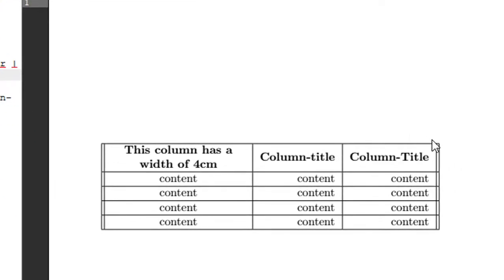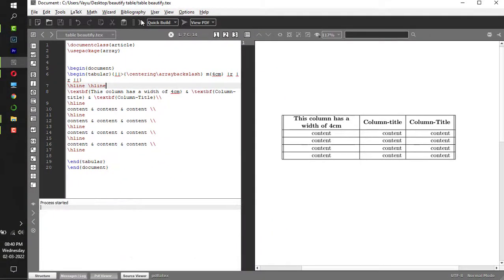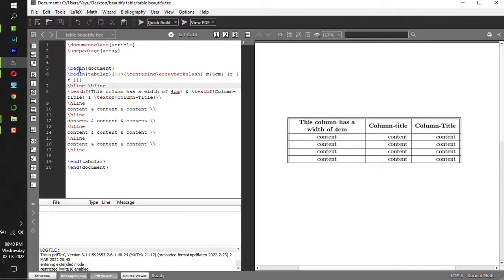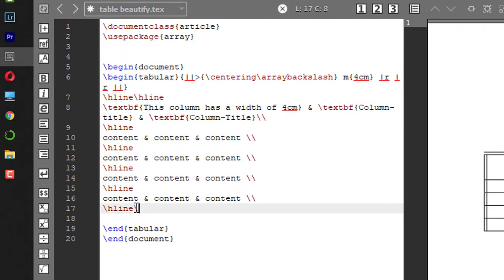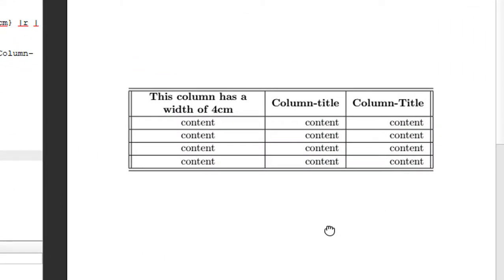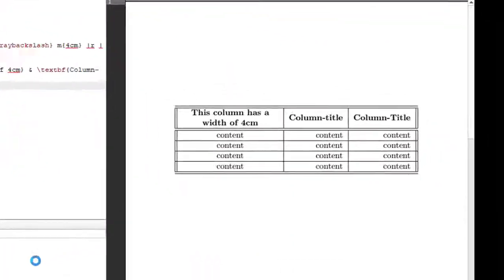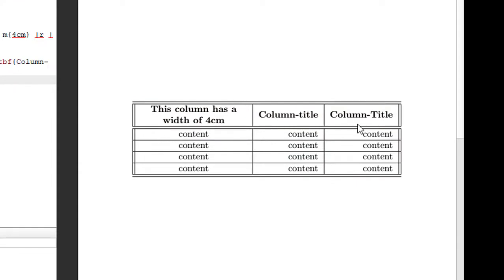Similarly, if you want horizontal lines at the top and bottom: the horizontal line at the top corresponds to the first hline in our table. Give one more hline and when you compile you get one more horizontal line at the top. For the bottom, the last hline gets one more hline added. You can also add one more horizontal line to separate the column titles from the rest of the content. This is how we can easily beautify our table to make it look formal and attractive.